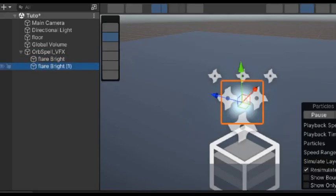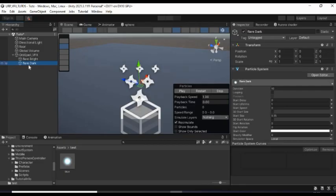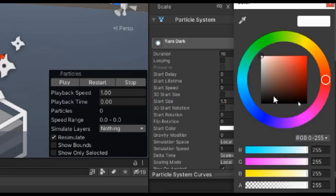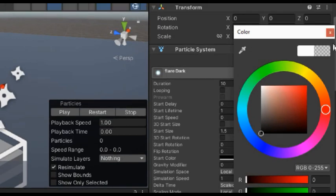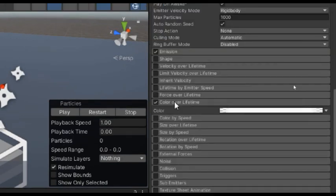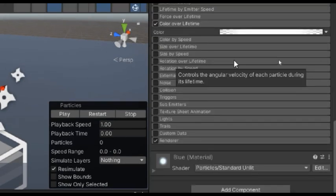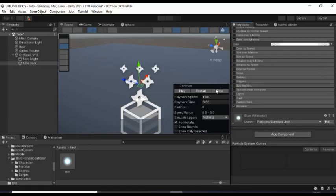Now duplicate that particle system and rename it to Flare Dark. Change its size to about 1.5 and give it a darker color with an alpha value of about 45. Now for the color over lifetime, bring these two keys closer to each other. And this is what it looks like for now.